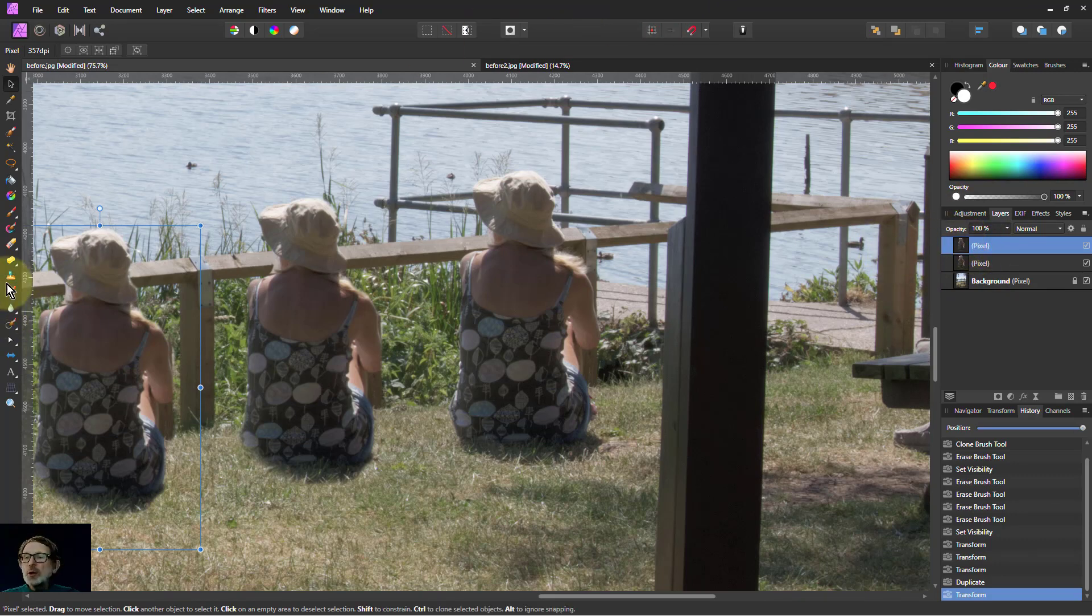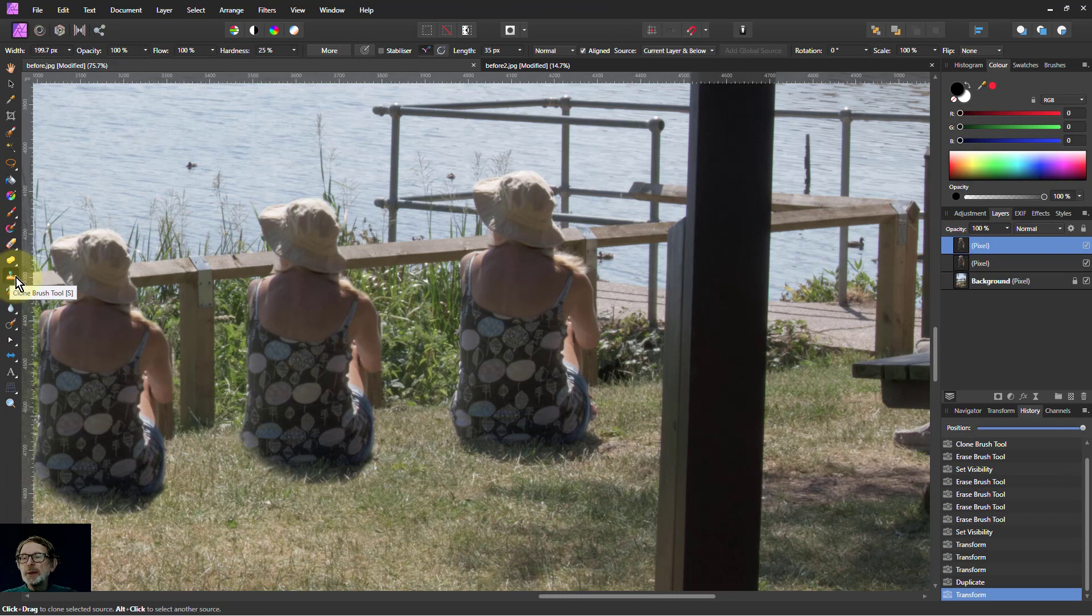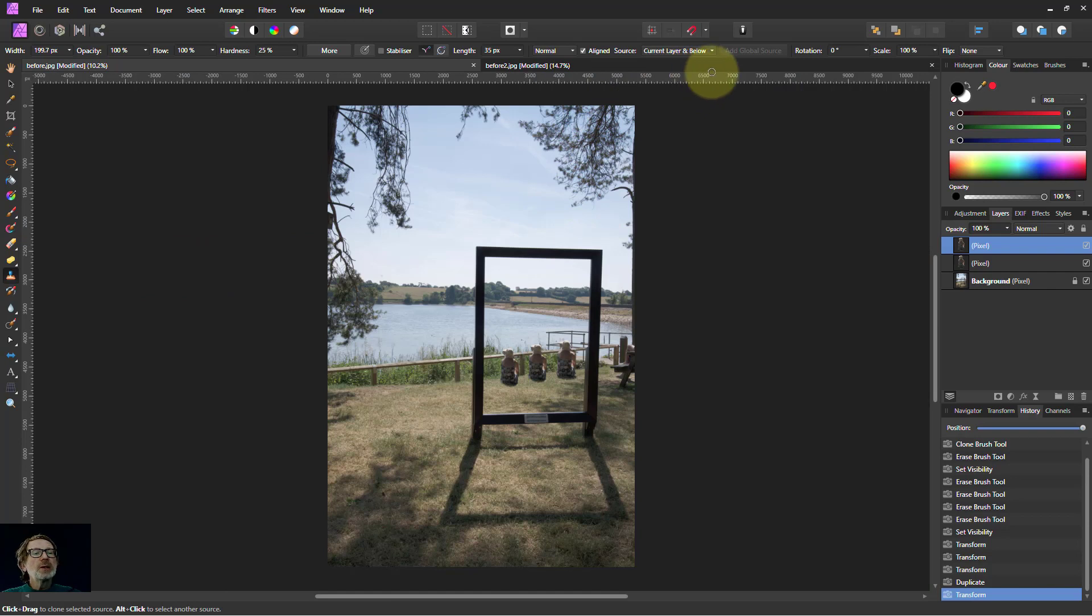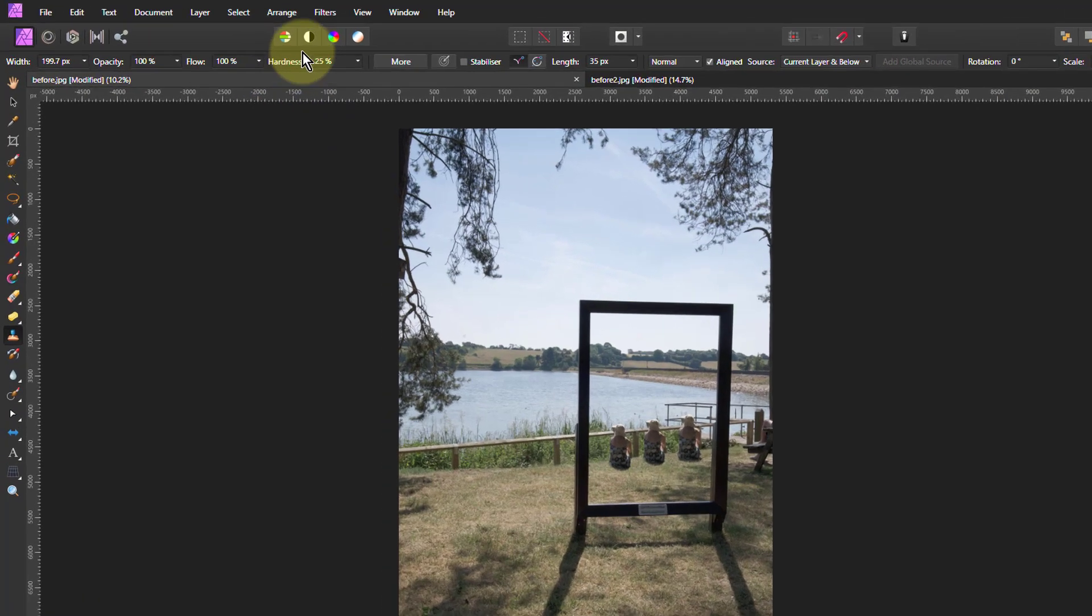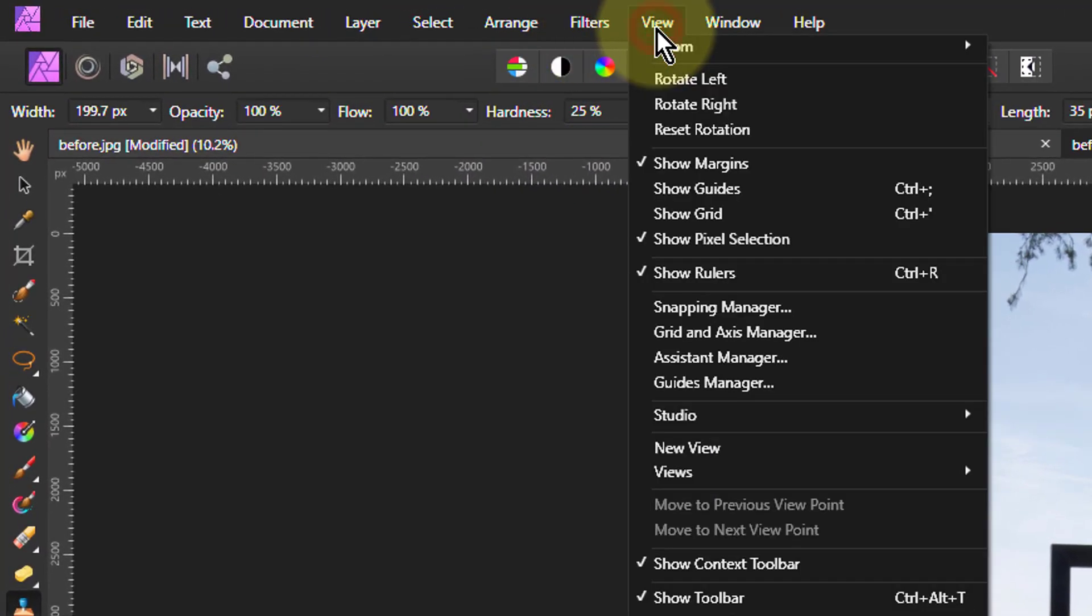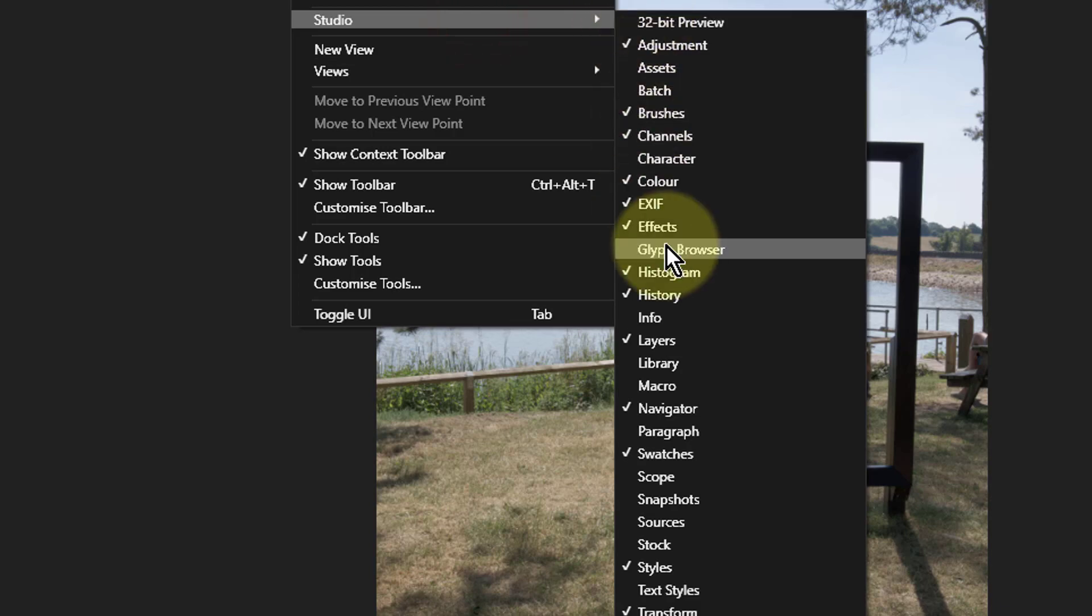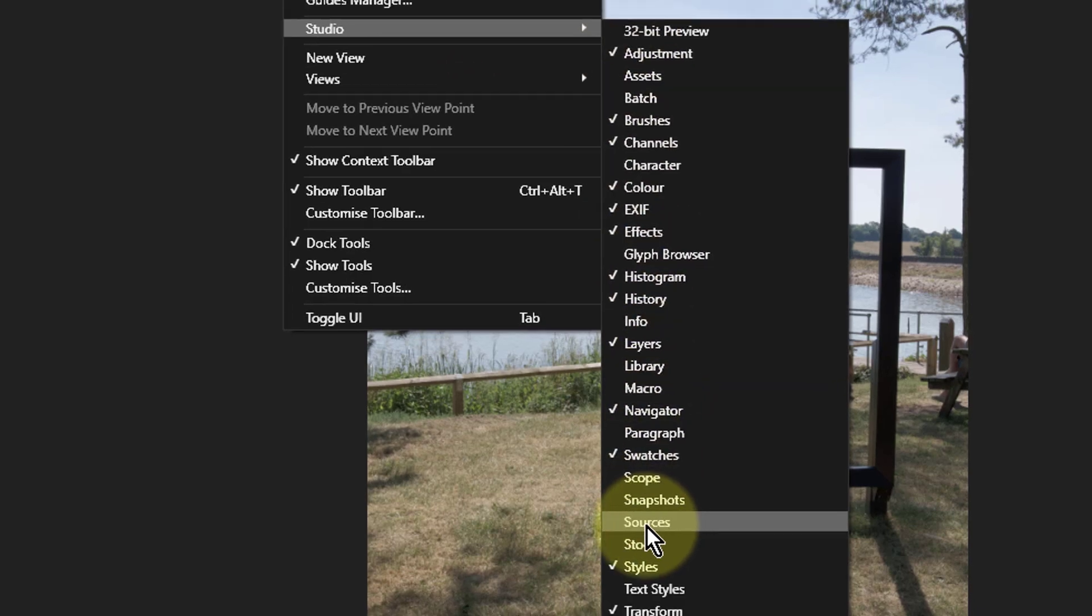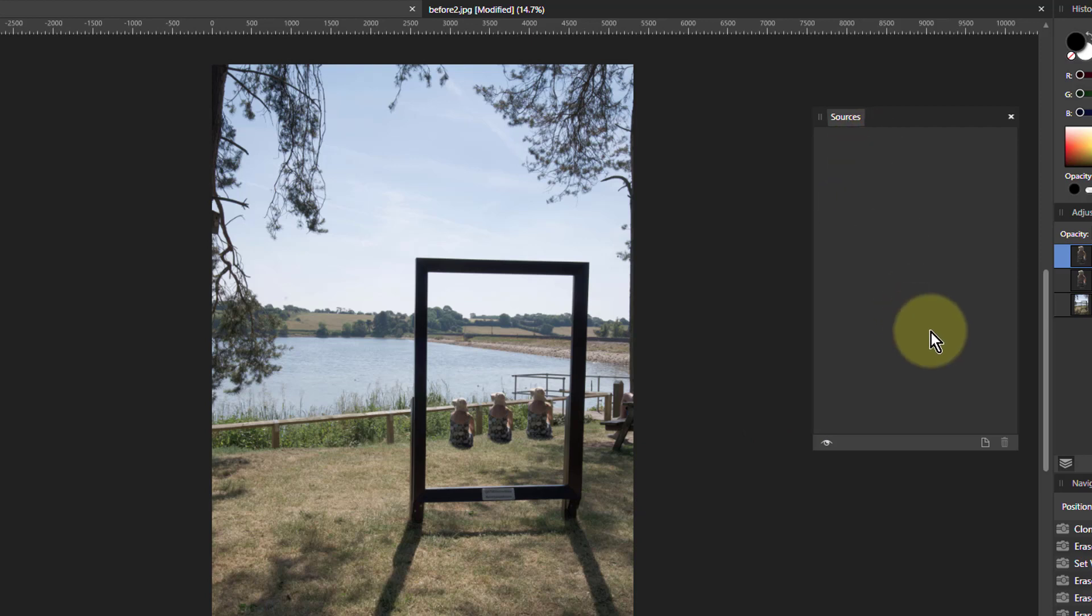So now we go to the last area, which is a bit interesting as well. I'm going to do control zero to go back out again. And that is to do the global sources. For this I'm going to go to view studio and go to sources here. And what I can do is I can put in other images into this here and clone from a completely different picture.